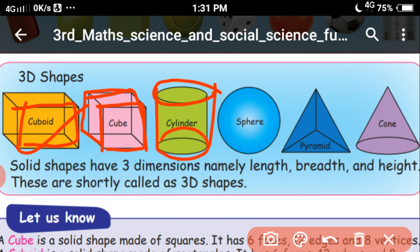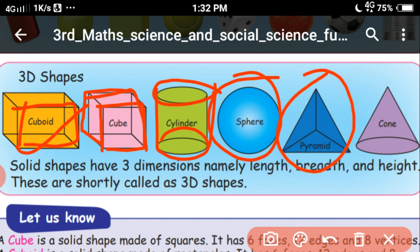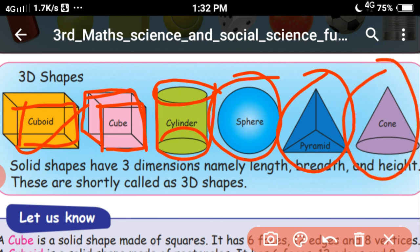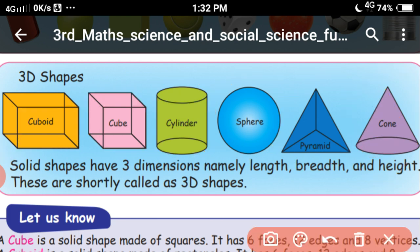This shape is called cylinder. This shape is a circle shape. A bowl is one example — sphere shape. And this is one of the 3D shapes called pyramid. And this shape is called cone. It looks like a triangle. Examples include a bird's beak and an ice cream cone.